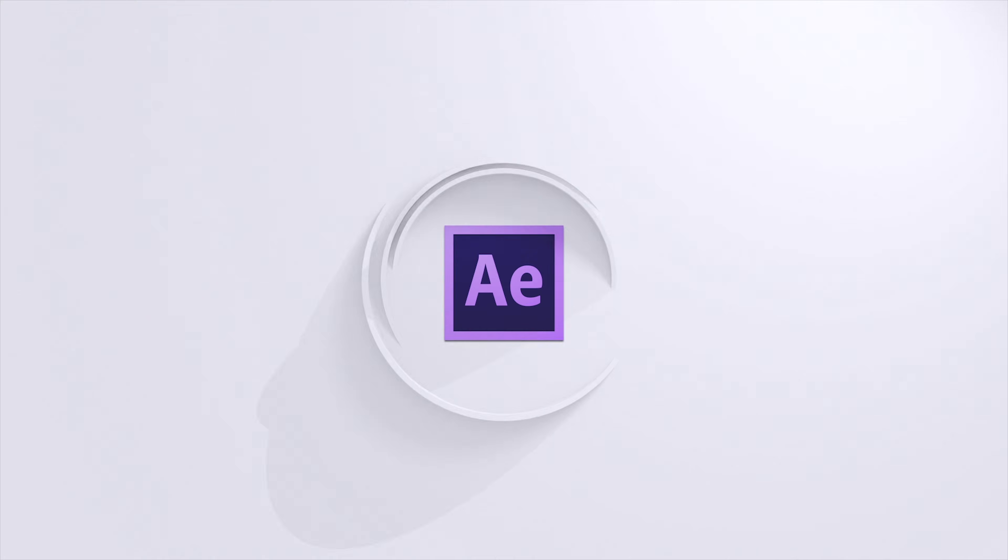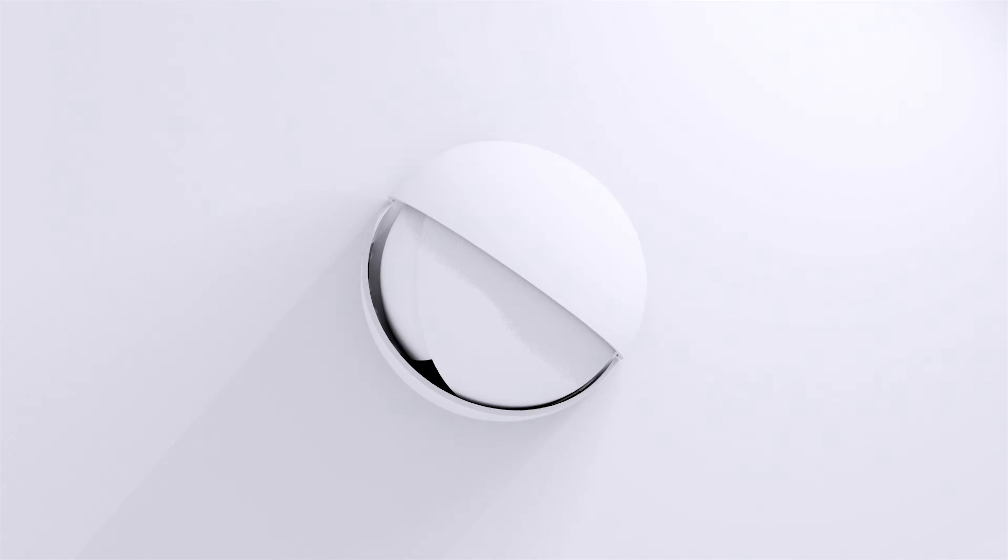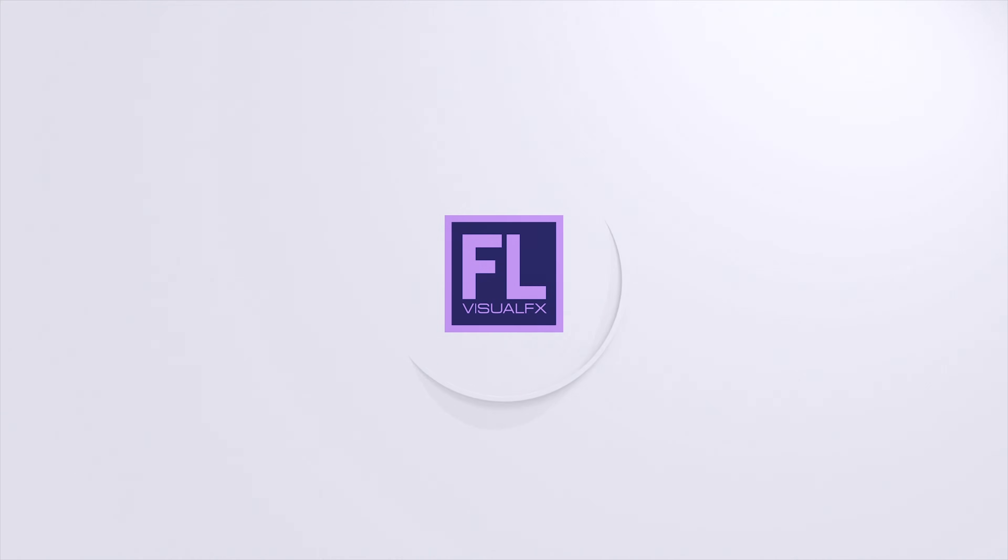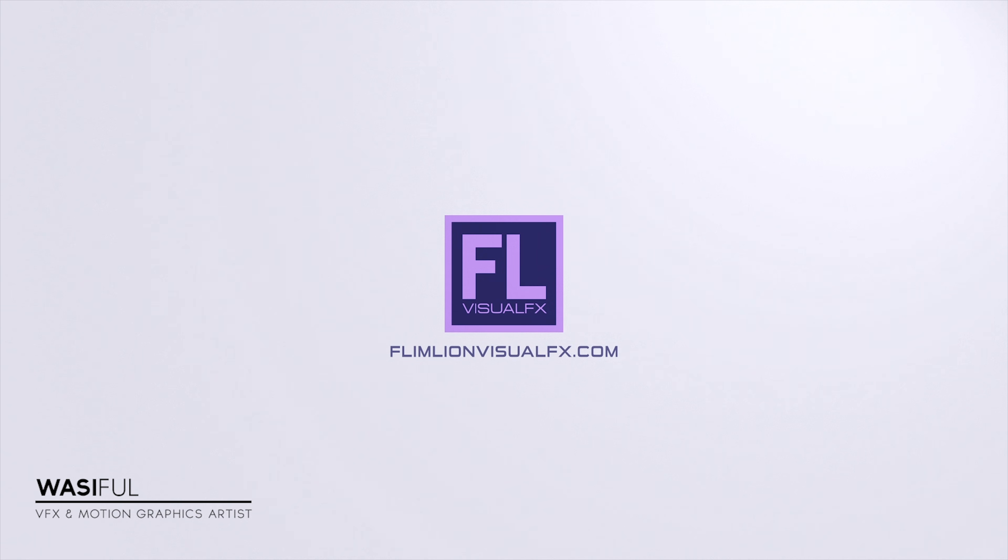This video is sponsored by Envato Elements. Hey what's up guys, this is Wasi from FlamelineVisualFX.com and welcome back to another brand new After Effects tutorial.